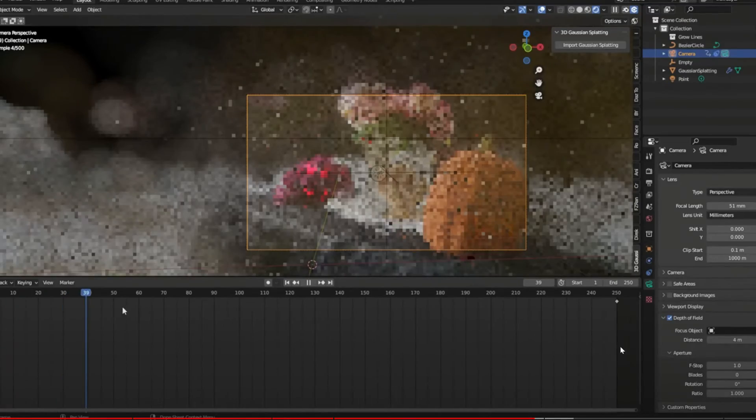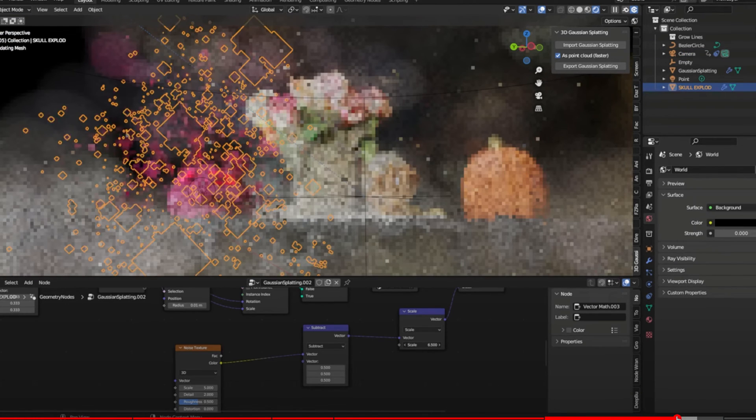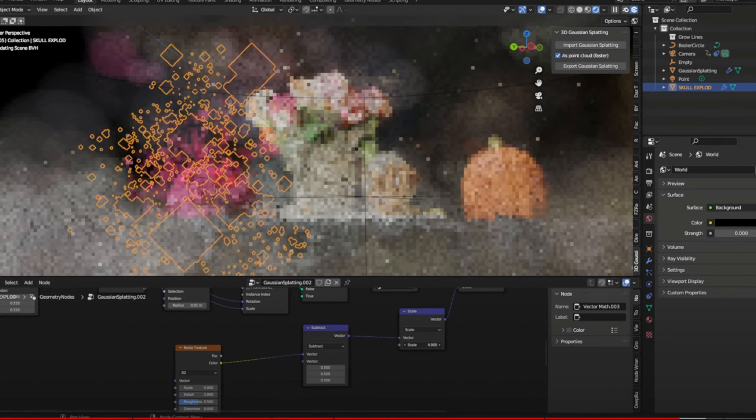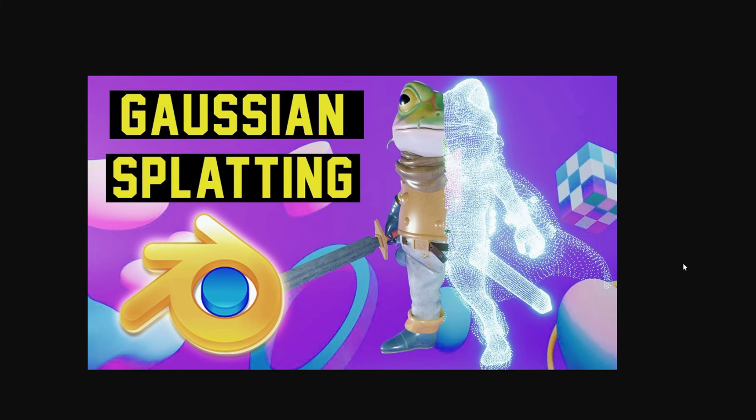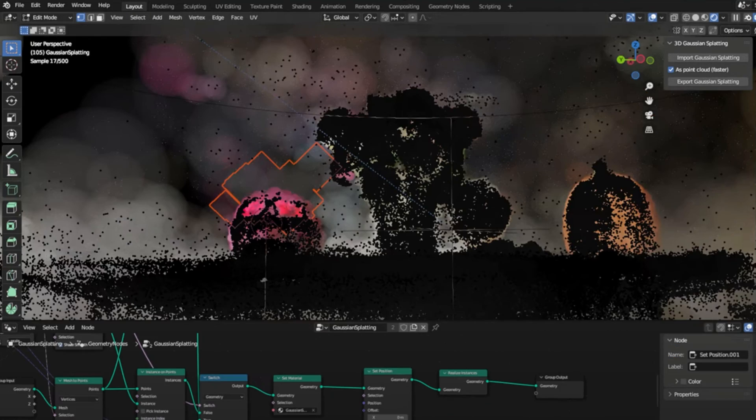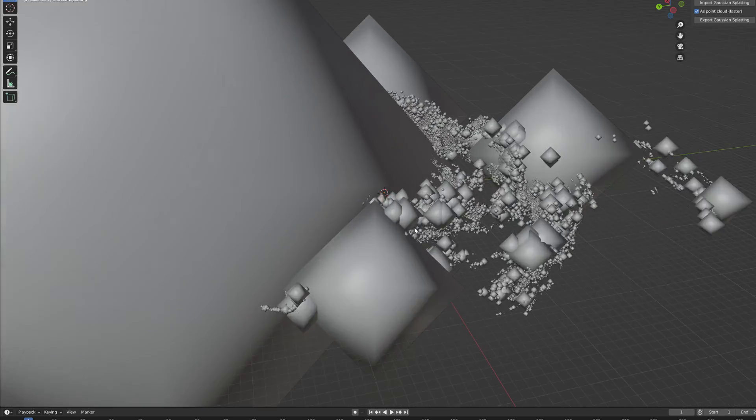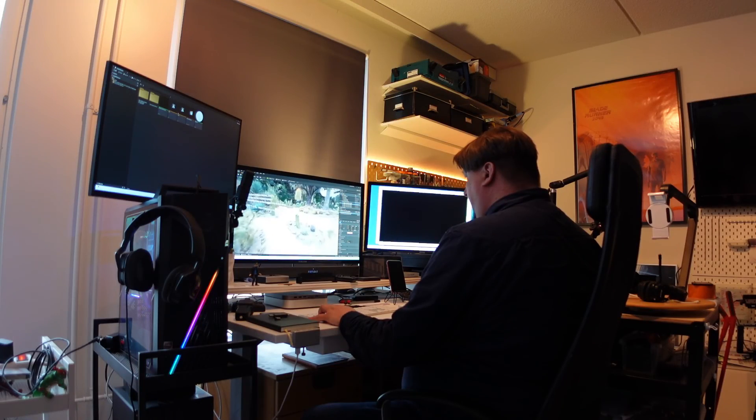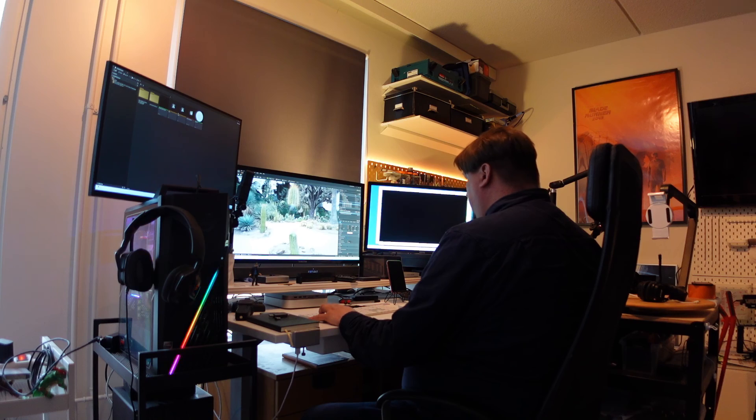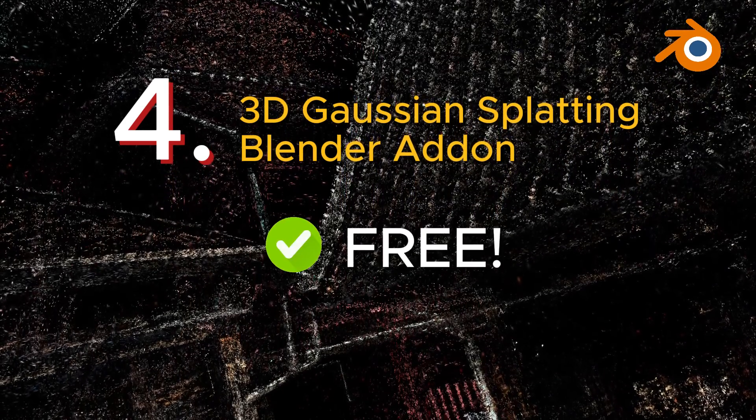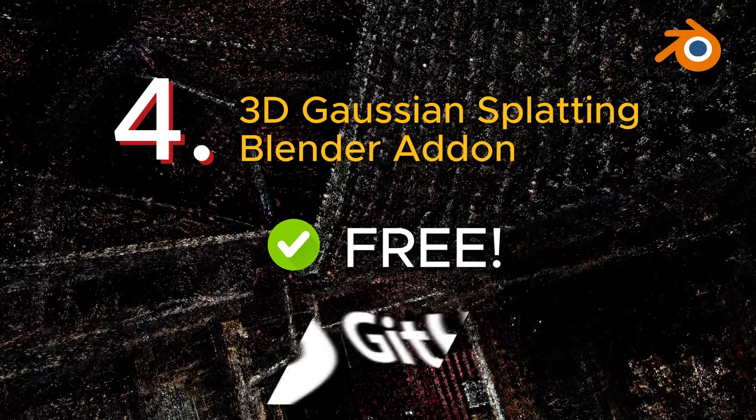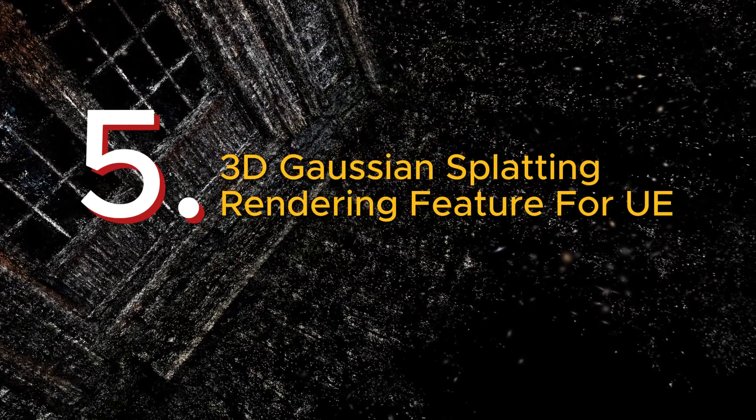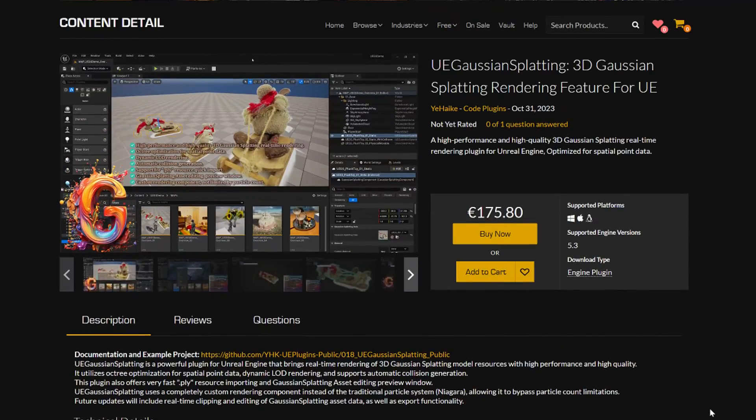But since you can bring the Gaussian point cloud into Blender in this way, you can implement all kinds of fun animations and play tricks with its structure. I recommend watching Max Novak's videos on this topic. He shows how to install this add-on system and how to bring the point clouds to life. Personally, I would wait for a more official publication about Gaussian splatting for Blender, but this plugin is free and it can be downloaded from GitHub.